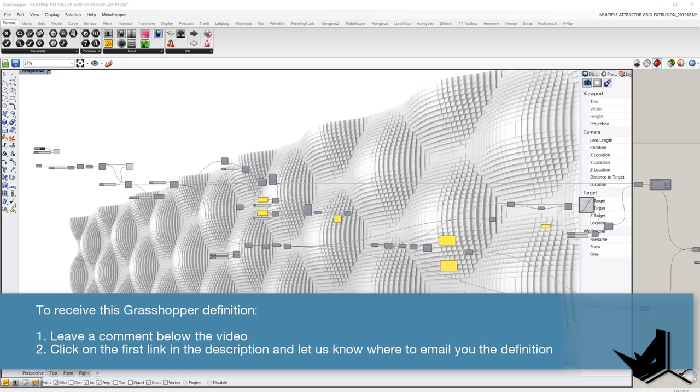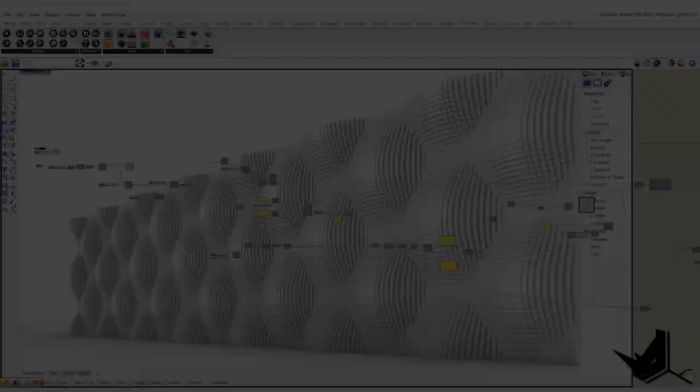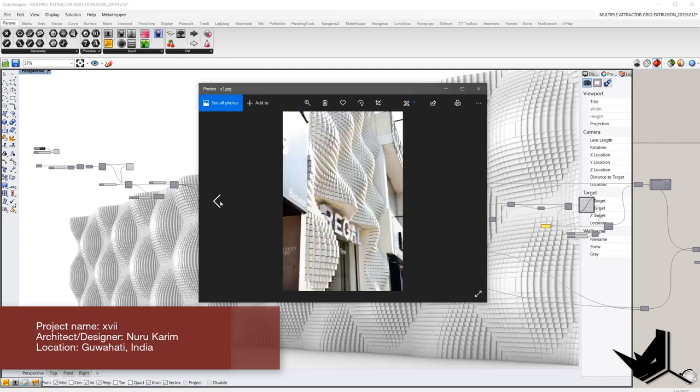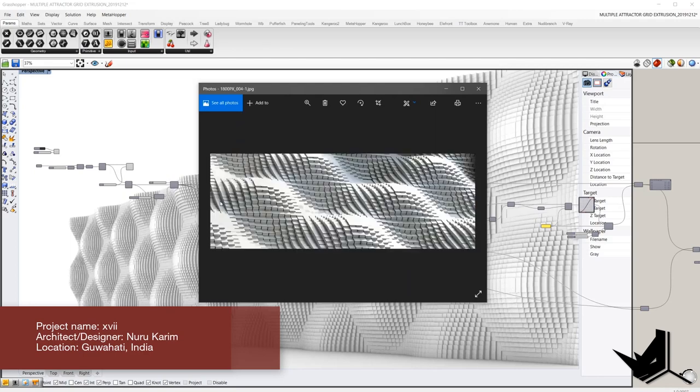Alright, now let's dive right in. In today's tutorial we'll be remodeling a project designed by Nuru Karim. It's a facade for a retail store located in Guwahati, India, and we will use only Grasshopper. So let's go ahead and jump into it.